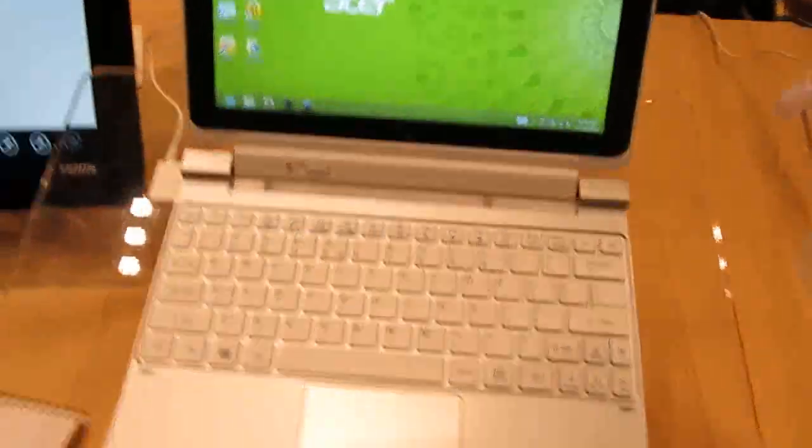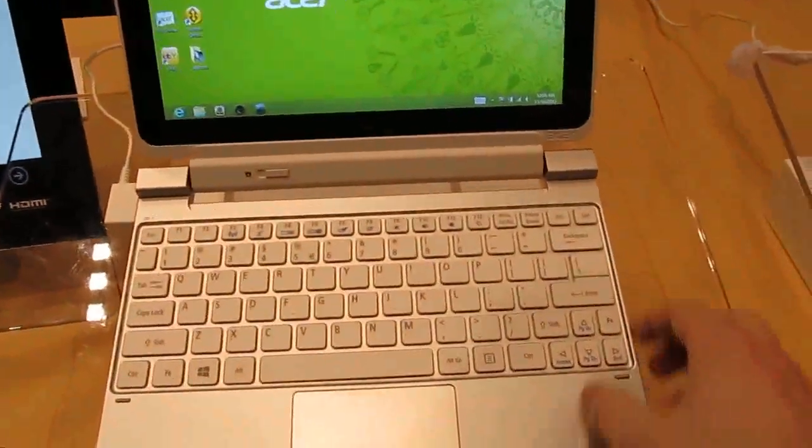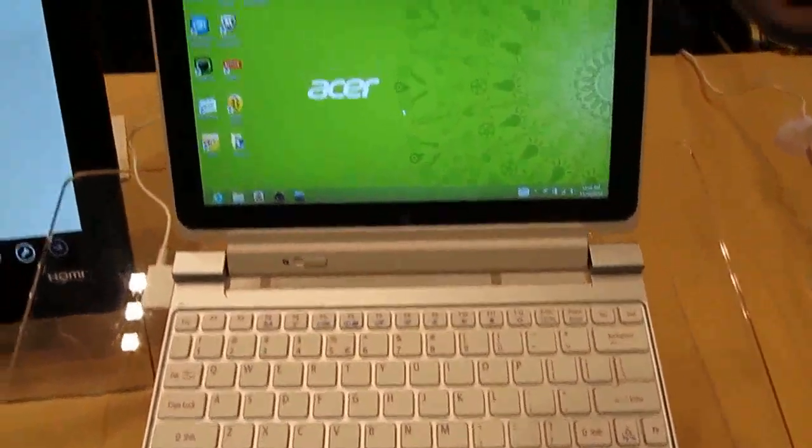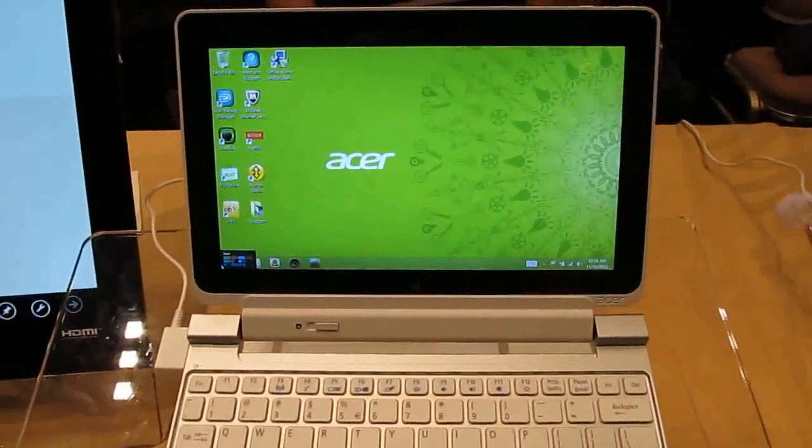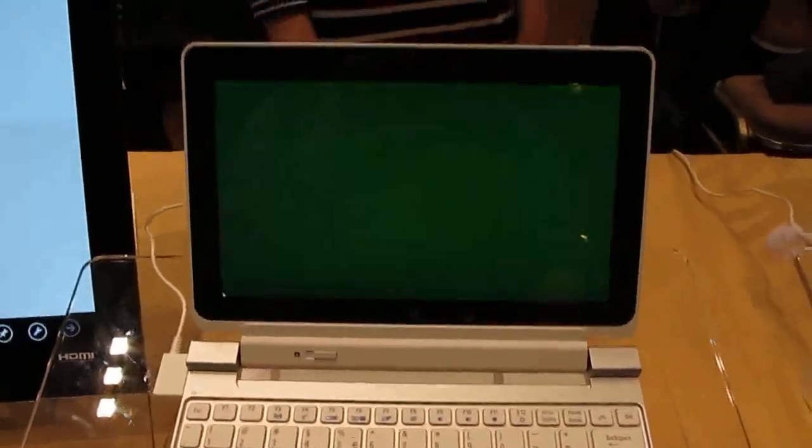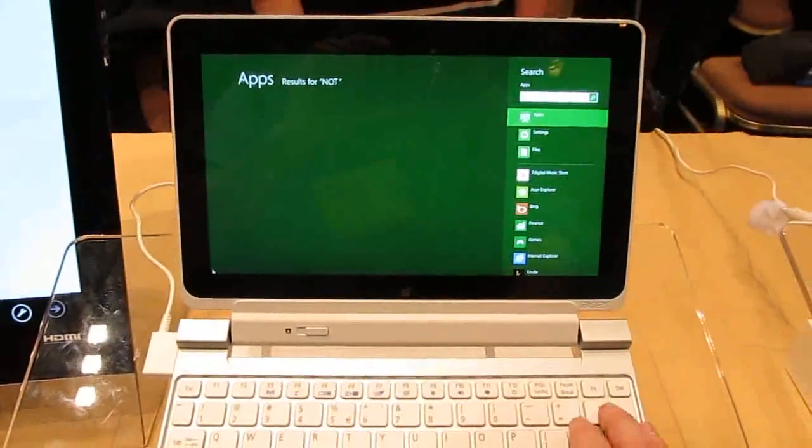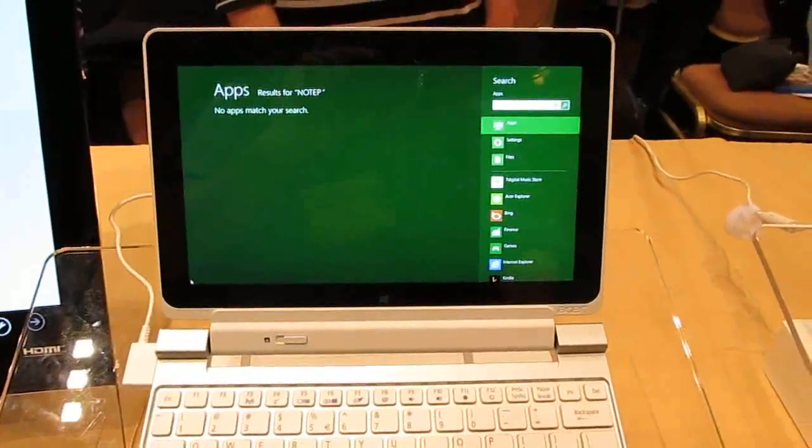And there's an optional keyboard docking station here, which also has a built-in battery which extends the battery life, so you can use it like a typical notebook computer.